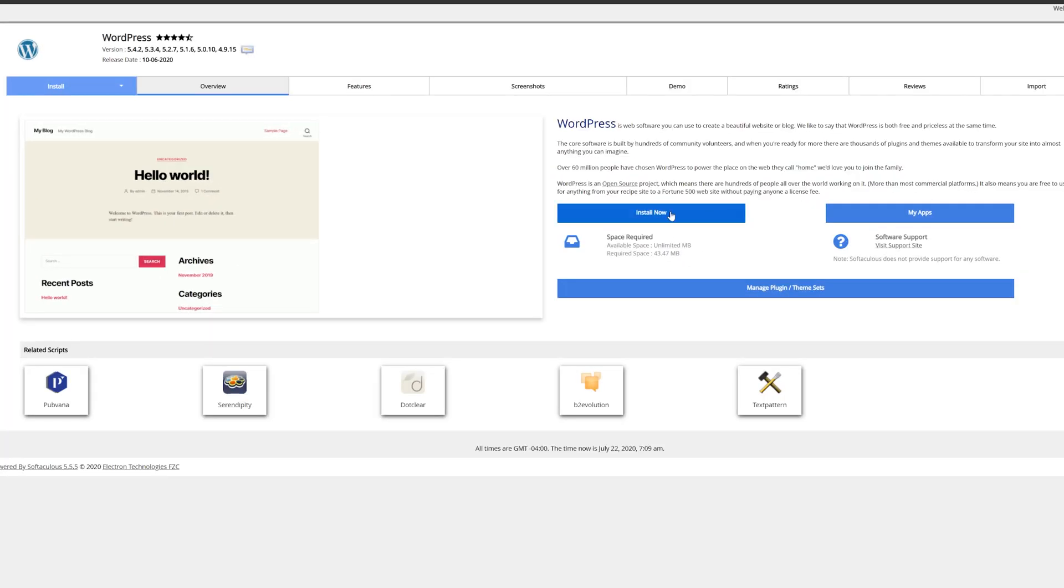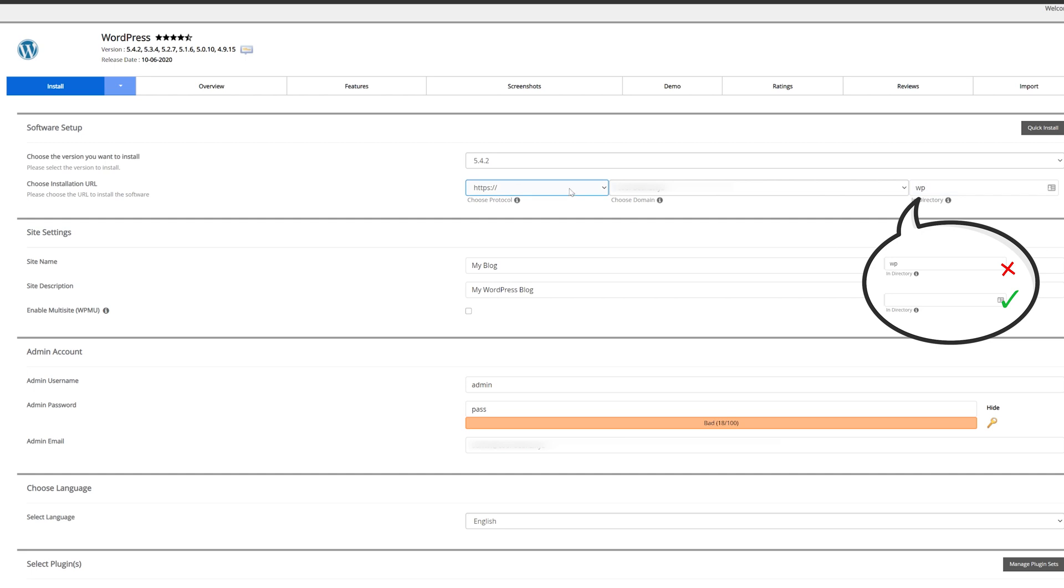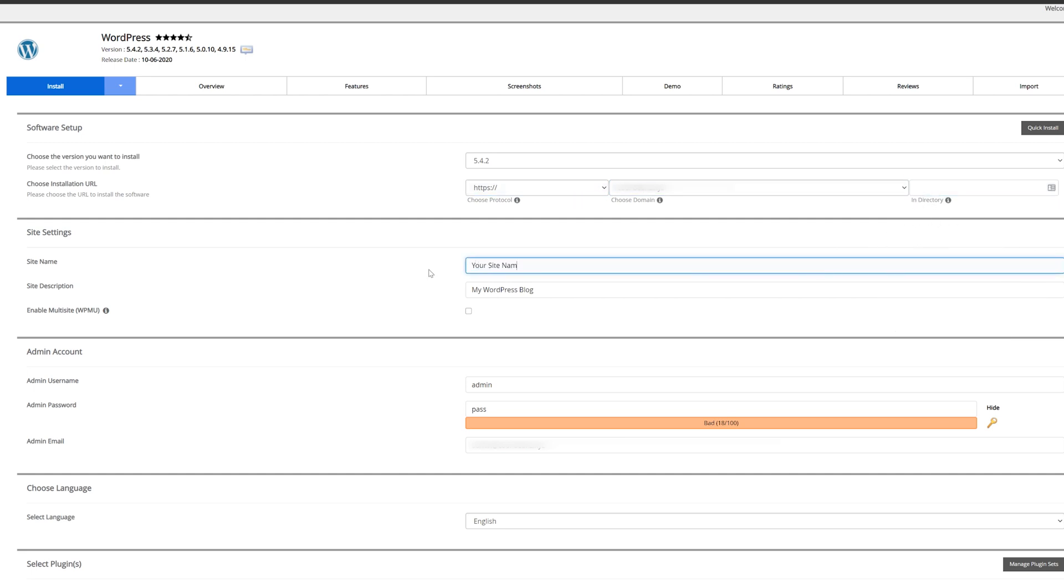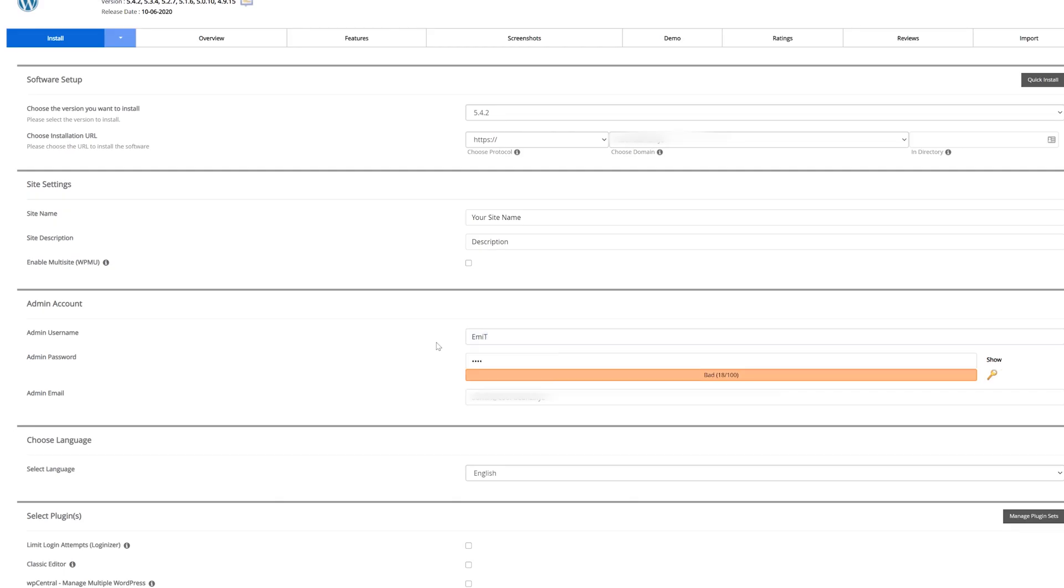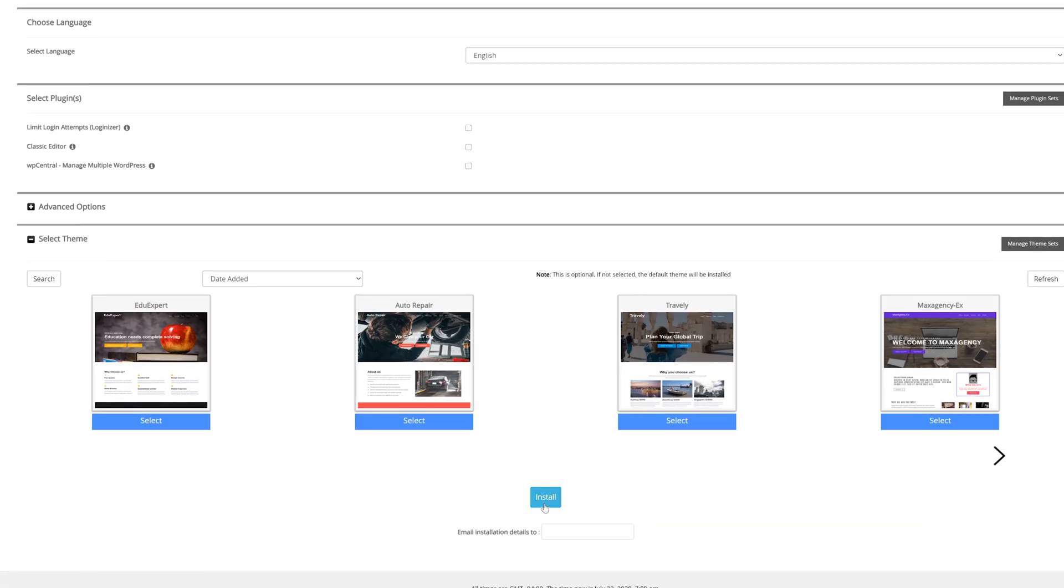First of all make sure that the directory line is empty. Then it's a business as usual. Just type in your website name and tagline. Think of a username and password for your WordPress dashboard and just scroll down to the bottom and hit the install button.